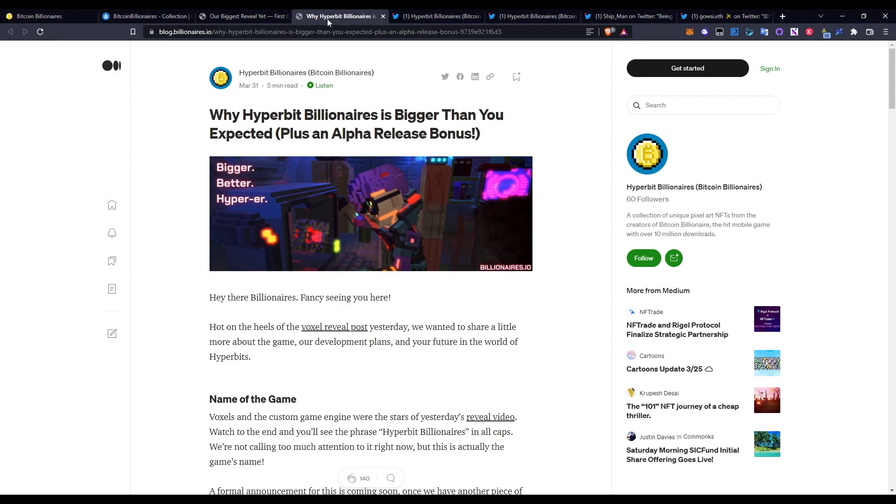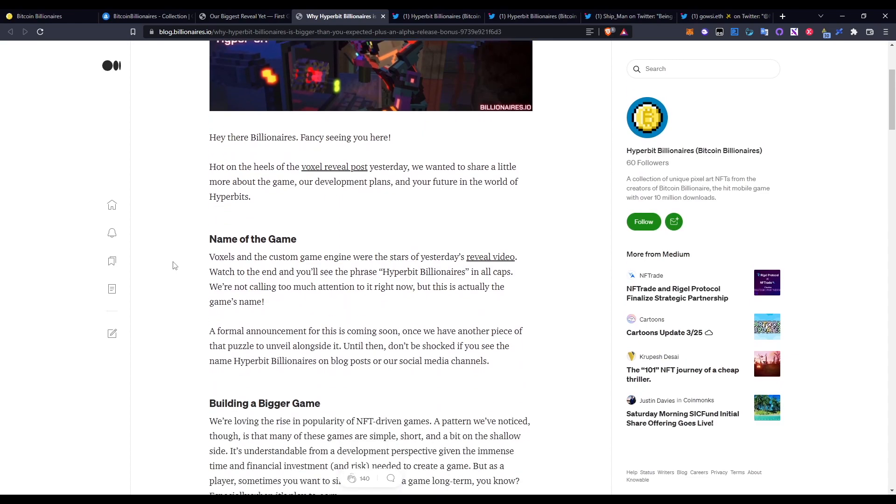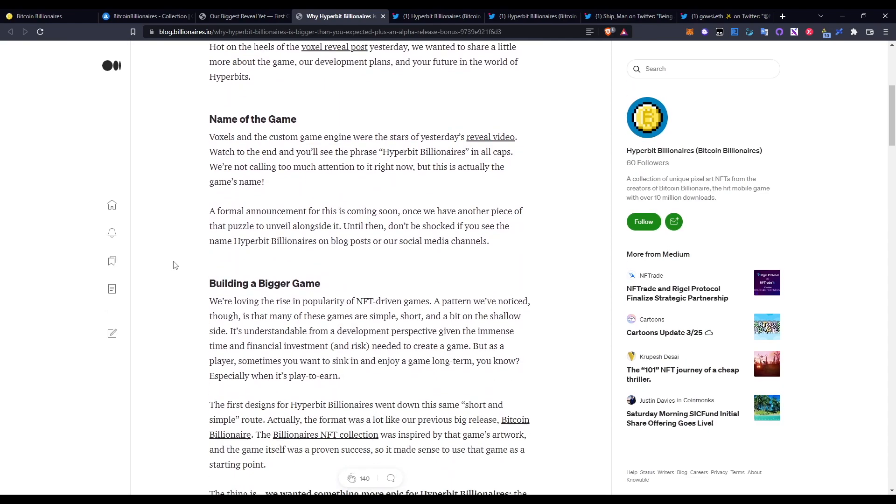Going back to when I mentioned the Hyperbits, in terms of how you're going to be earning these tokens through the play-to-earn ecosystem - this blog is all about that. I'll leave the links below so you guys can go ahead and check it out yourself. But again, why Hyperbit Billionaires? Billionaires is bigger than you expected. Going down here, in terms of the name of the game, voxels and the custom game engine were the stars of yesterday's reveal video. Watch the end and you'll see the phrase Hyperbit Billionaires in all caps. We're not calling too much attention to this right now, but this is actually the game's name. A formal announcement for this is coming once we have another piece of the puzzle to unveil alongside it.